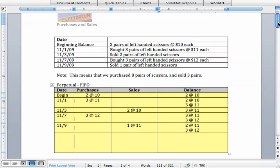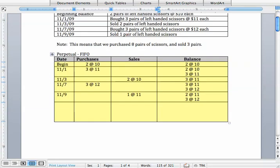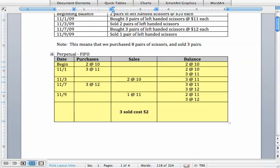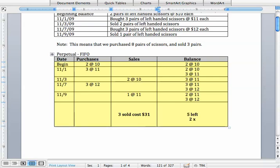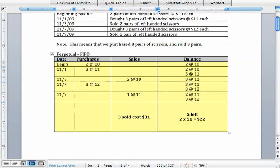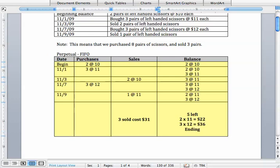And so if we want to prepare some sort of summary we can say that for sales we sold three units and those cost $31 total and our balance is that we have five units left, two that cost $11, three that cost $12, and the ending inventory is $58.